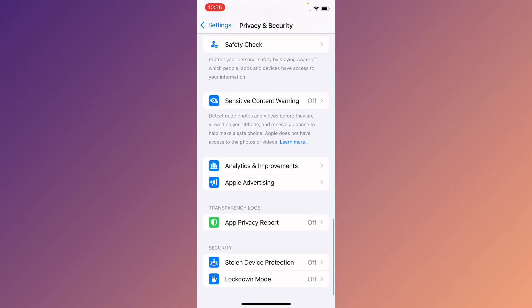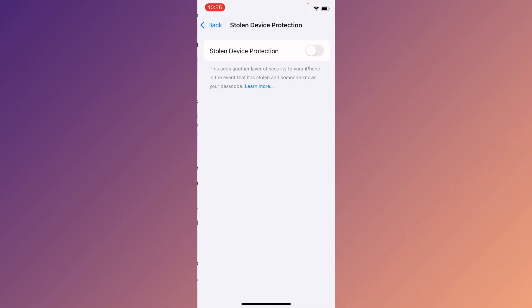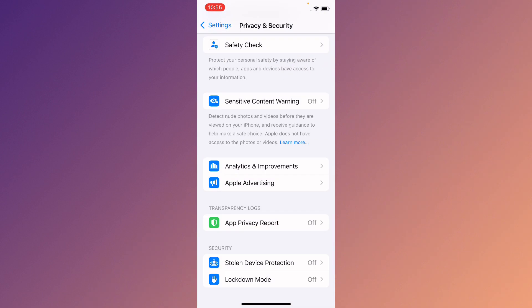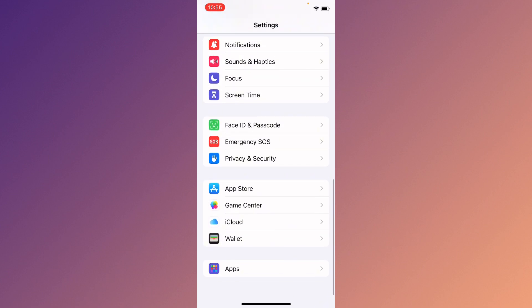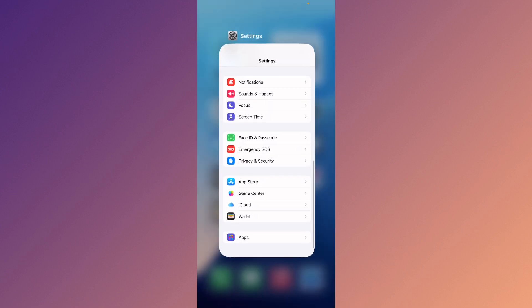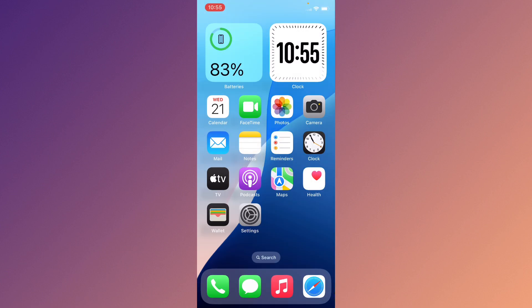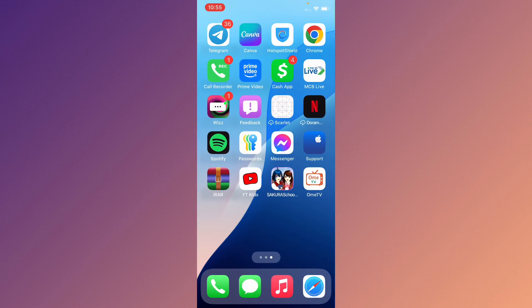If your problem is still not fixed, no need to worry. Go to Privacy & Security, scroll down, click on Stolen Device Protection, and you can turn it on from here easily. After doing all these methods your problem should be fixed.